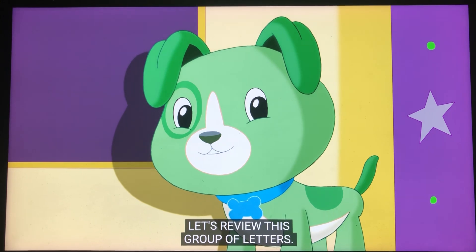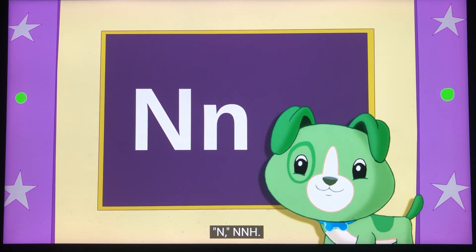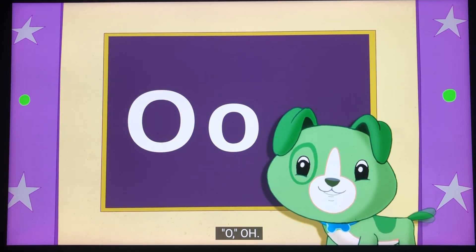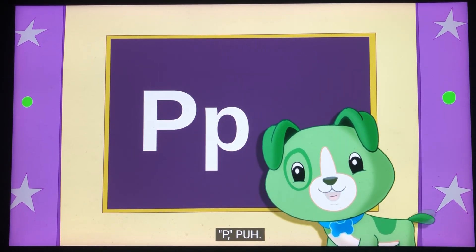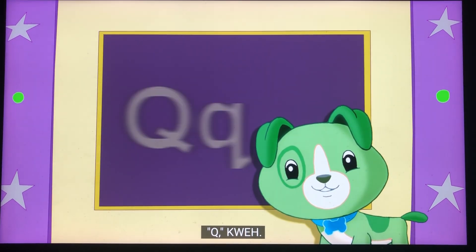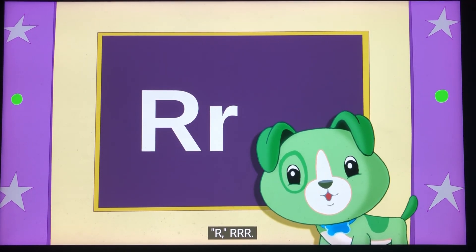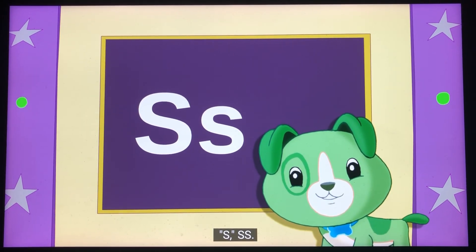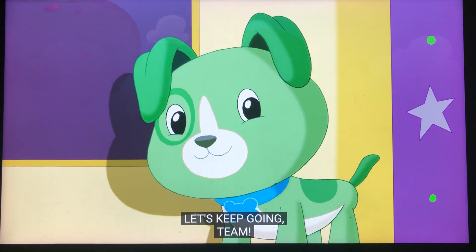Let's review this group of letters: N, O, P, Q, R, S. Let's keep going, team!